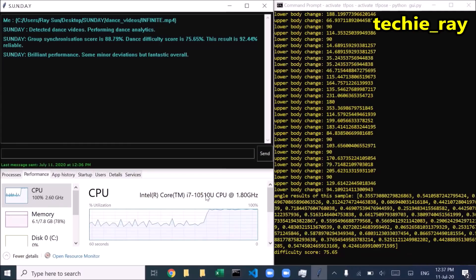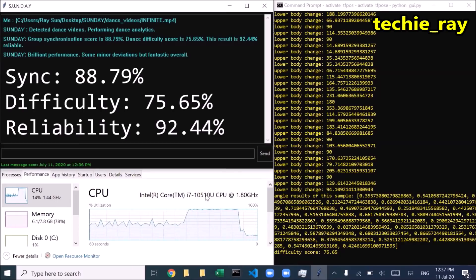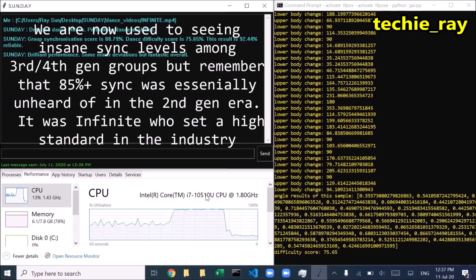Group synchronization score is 88.79%. Dance difficulty score is 75.65%. This result is 92.44% reliable. Brilliant performance.